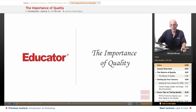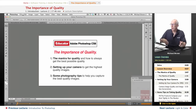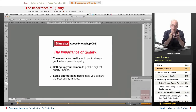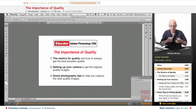Hi everybody, Michael Brown here with you. Welcome back to Educator.com's Adobe Photoshop CS6 course. I want to preface this lesson by talking a little bit about what we're going to be doing throughout this entire course.